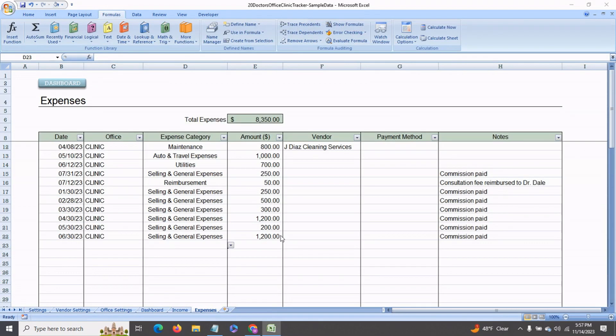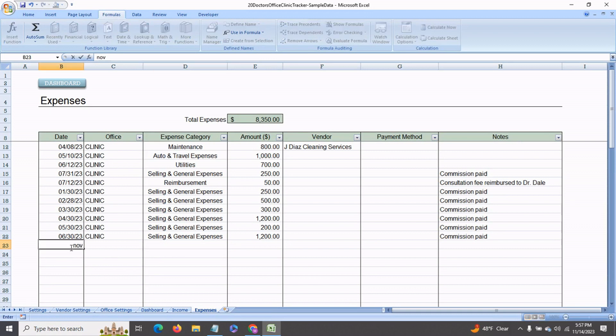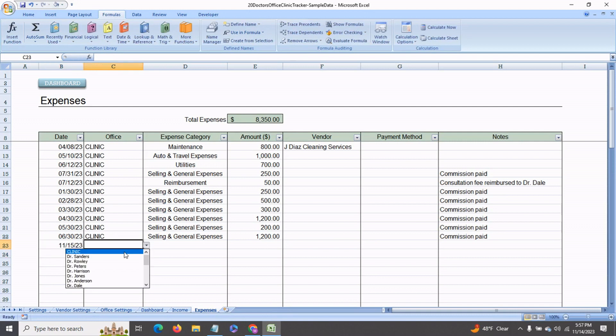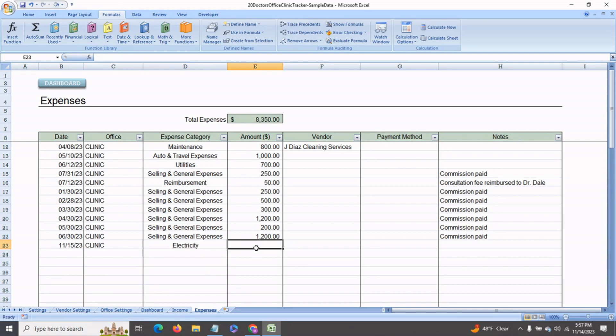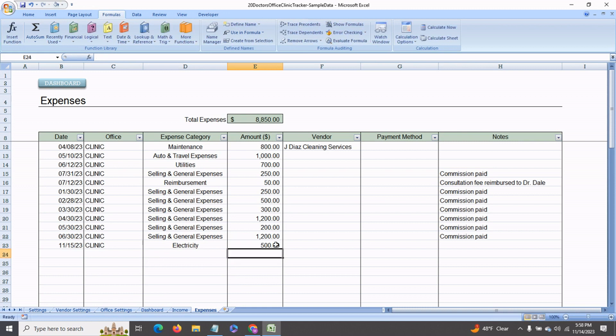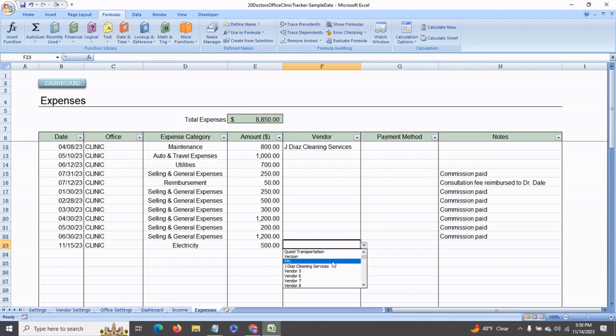Next we come to the expenses tab. And over here are all the expense transactions. Say, for example, we go and enter November 15th, and the clinic is the one bearing the expense. Say we paid electricity and the amount was $500. And you have a vendor, FPL.